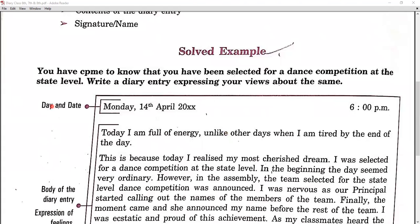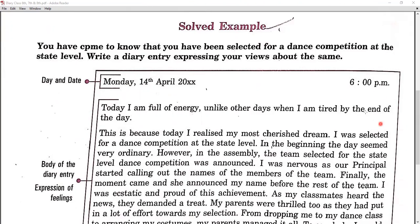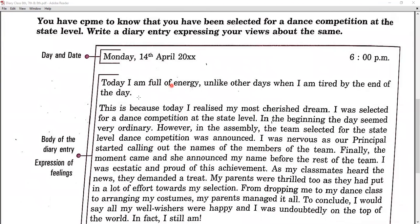First, what is the format of a diary? Day and date: there is already mentioned the day and date on which you are writing a diary — you have to write that date and time. And then the content, or we can say the body of the diary entry.